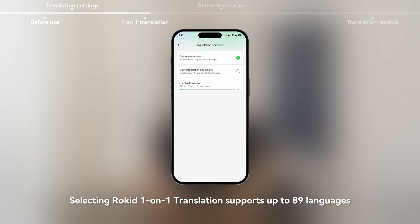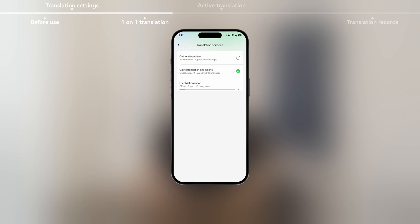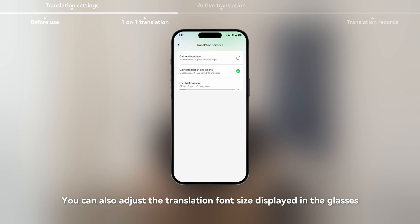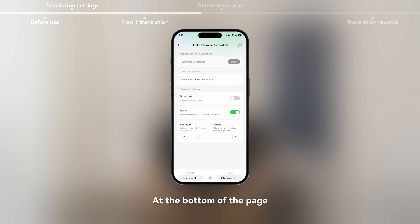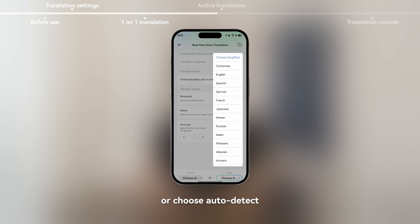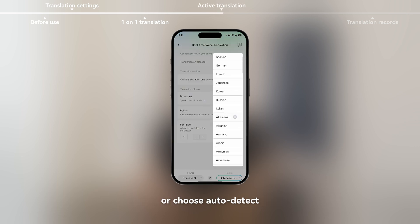Selecting Rokid one-on-one translation supports up to 89 languages. You can also adjust the translation font size displayed in the glasses. At the bottom of the page, set the source and target languages, or choose auto detect.